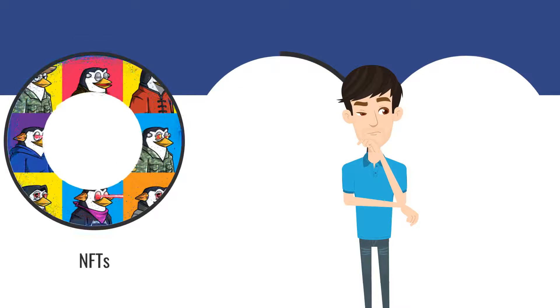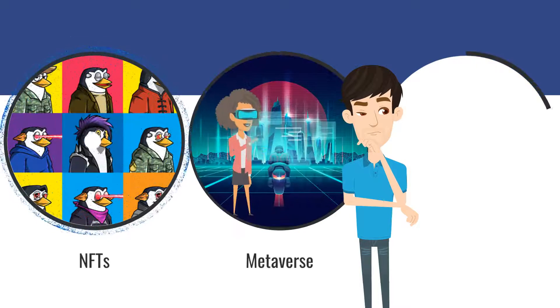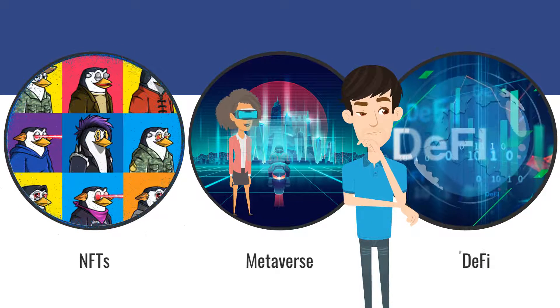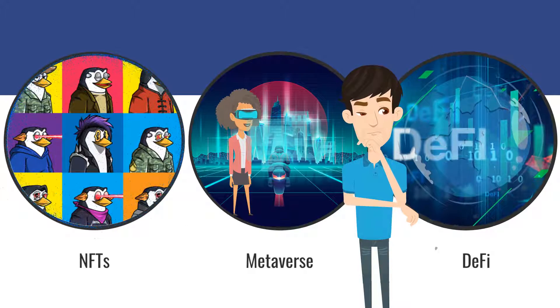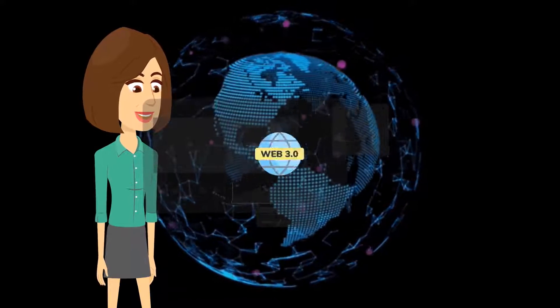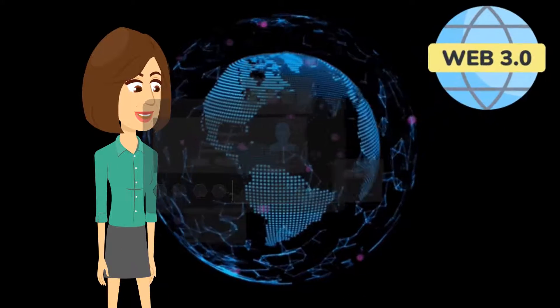Non-fungible tokens, Metaverse, and DeFi. Surely you've heard about them everywhere by now. They are the hottest trends in the world and the building blocks of Web3.